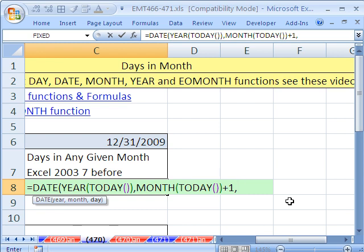The day we'll put in as 0. The cool thing about the date function is if I put 55 here, it knows to go into future months. But if I put 1, it would be the first day of the month. If I put a 0, it's the last day of last month. So that's why we did the month today plus 1.